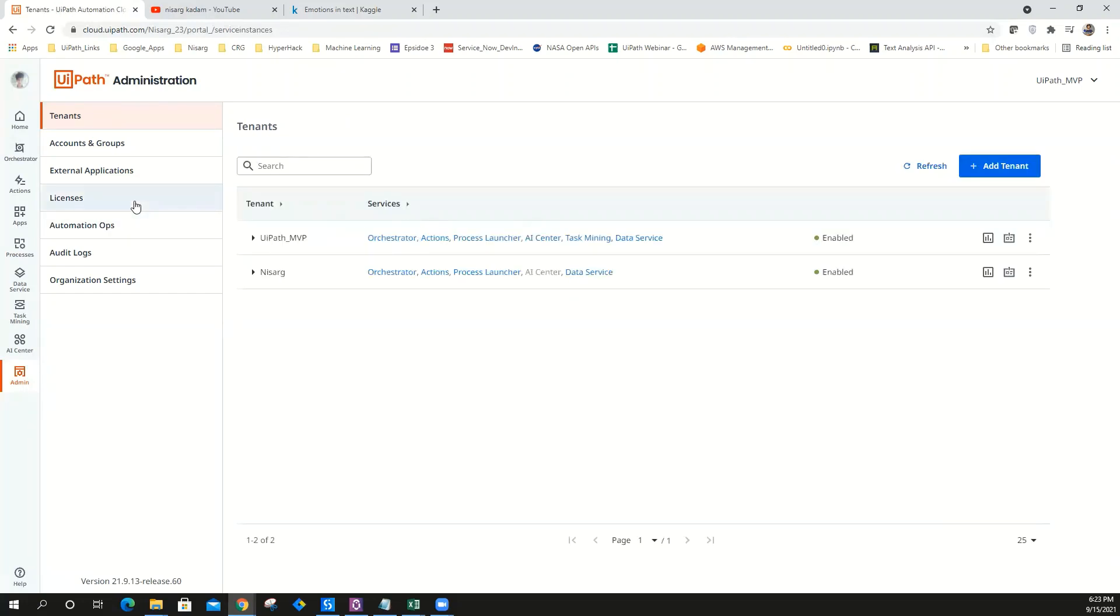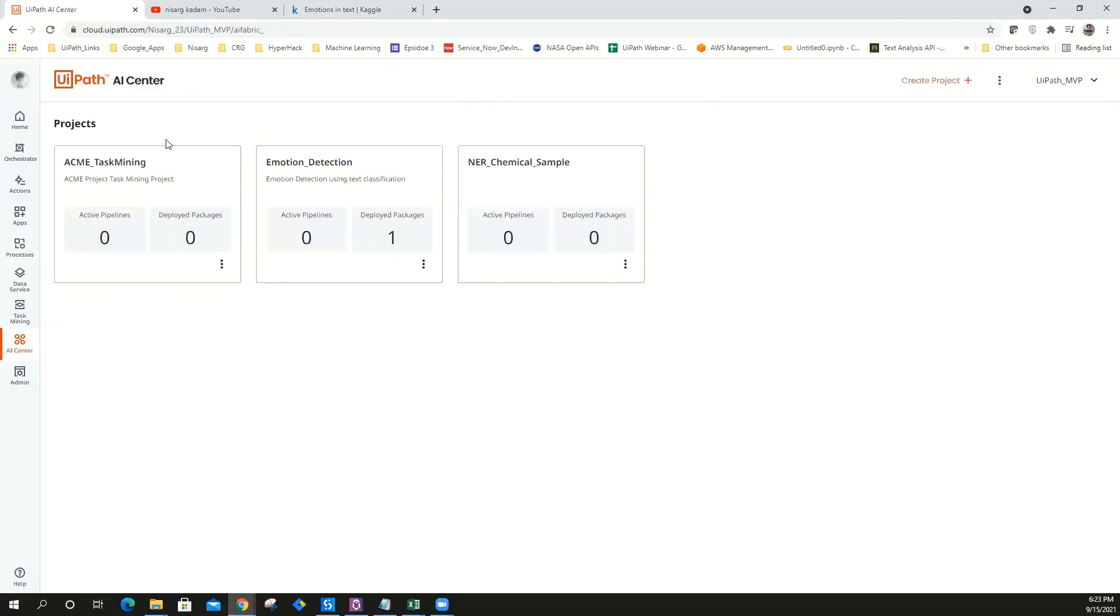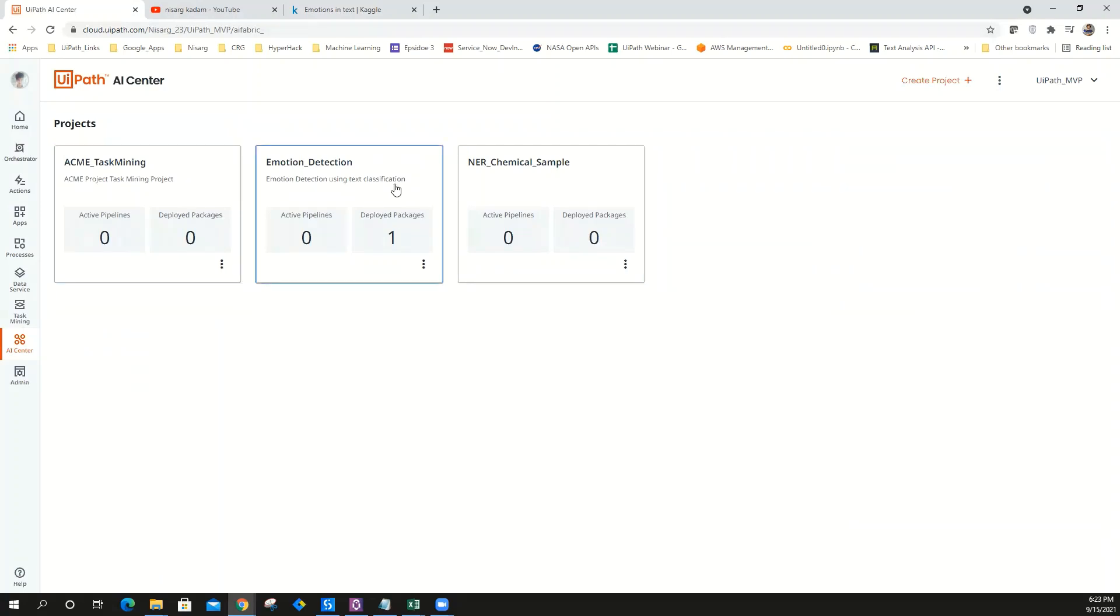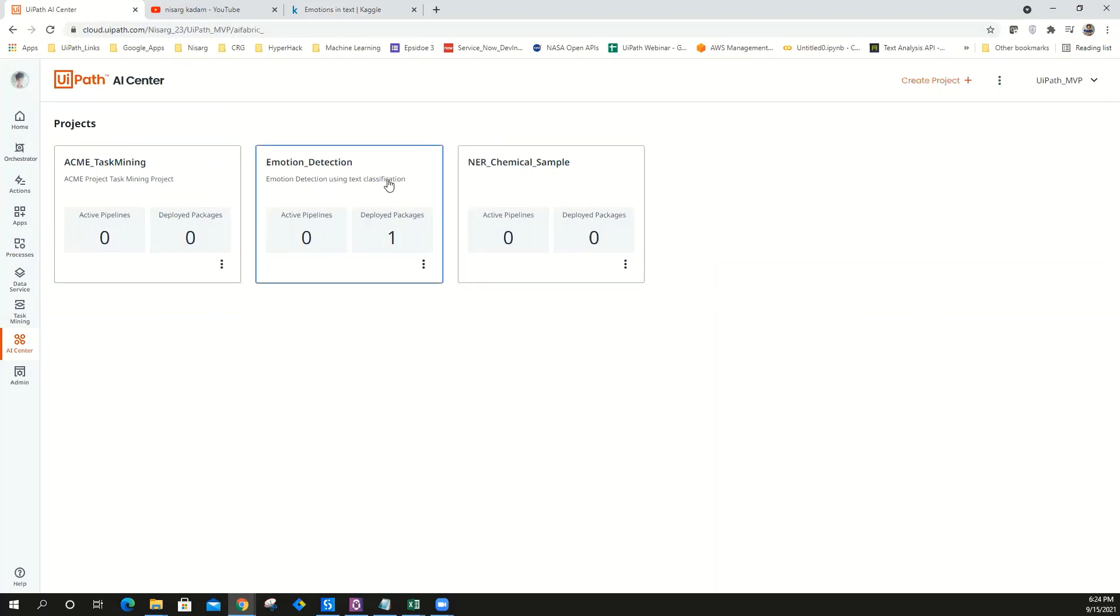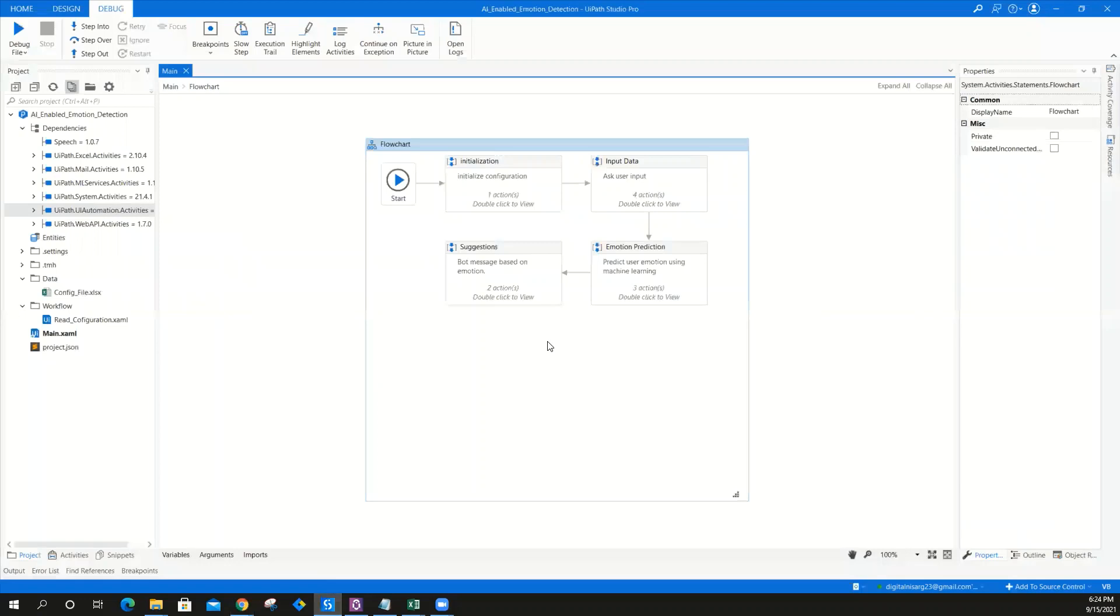Once you have assigned AI robot, click on AI Center and you will navigate automatically to UiPath AI Center. As you can see, I have three projects here already: ACME, Task Mining, and Emotion Detection. All you have to do is create a project. I'm going to upload very soon how you can create this project from scratch. Let's go ahead and start testing this project.